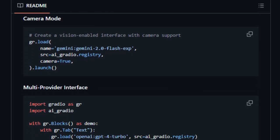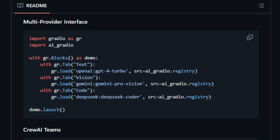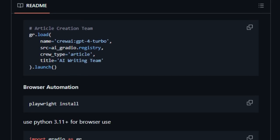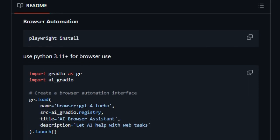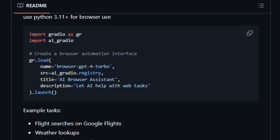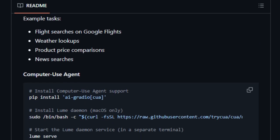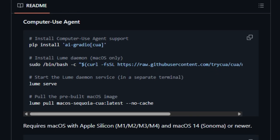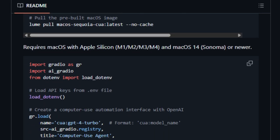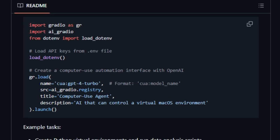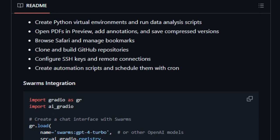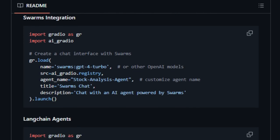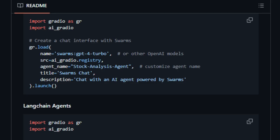It also extends its capabilities to specialized tasks like code generation, supports multi-modal inputs such as text, image, and video, and even enables the creation of sophisticated AI agent teams through crew AI integration. Beyond just basic model access, AI Gradio facilitates building more complex applications, including those involving browser automation. Installation is straightforward with pip, allowing you to install the core package or specific provider support as needed. Configuration of API keys is also clearly documented.